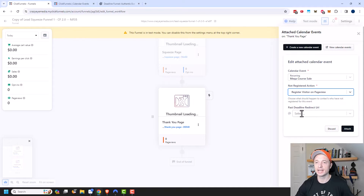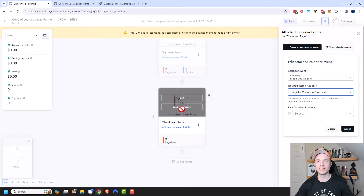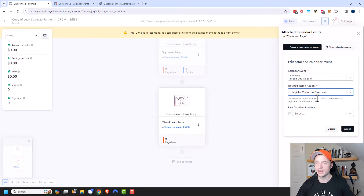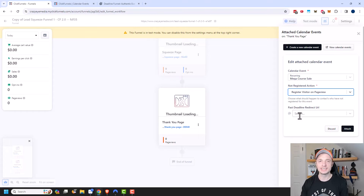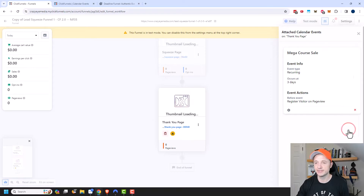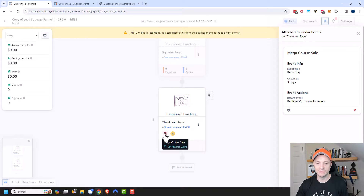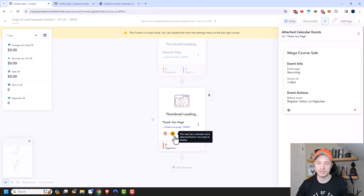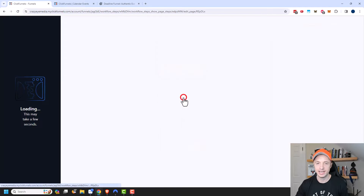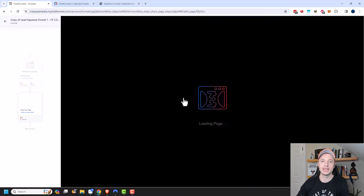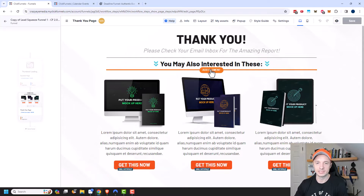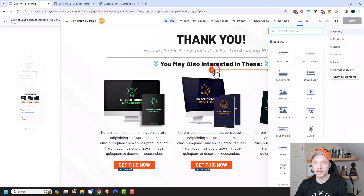If they happen to land on this page past the deadline, I can go ahead and send them to another page. For example, the page I'm going to have here may have a countdown timer and a link to my course mega sale. However, if they land on it and it's already expired, I can send them to another thank you page that doesn't have a countdown timer and doesn't link to the course mega sale. That's how you can use this feature. I'll go ahead and click Attach Now. A couple of icons popped up — I have an event, and also a warning message saying this step has a calendar event attached that it's not set up to display. So I need to edit my page and add a countdown timer.